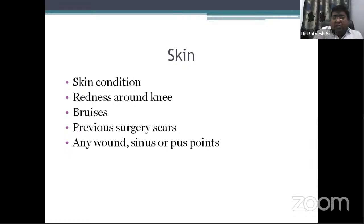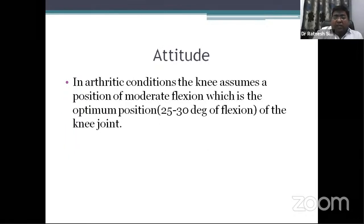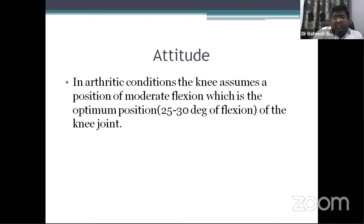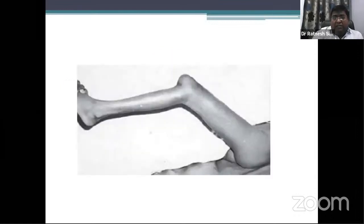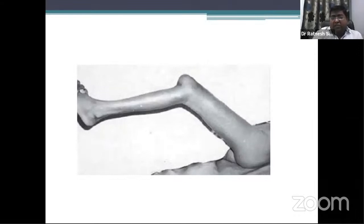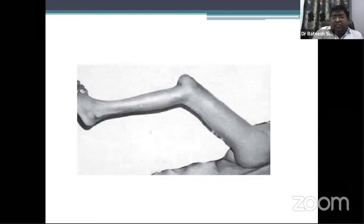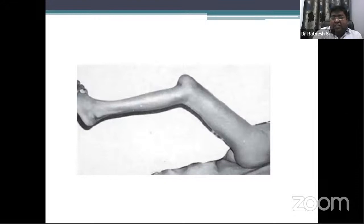Look for any previous surgery scars, wound sinuses, or discharge points on the skin. Then check the attitude. In arthritic conditions, patients usually try to keep their limb in the most comfortable position — that is in moderate flexion, which is the optimal position at 25 to 30 degrees of flexion. In advanced tuberculosis, the knee may assume the attitude of fixed flexion deformity, external rotation, and posterior subluxation. Mention every point in your notes.